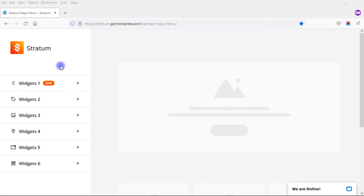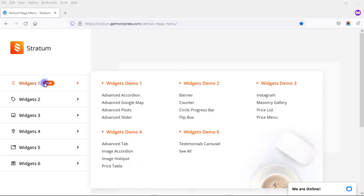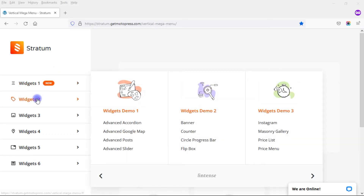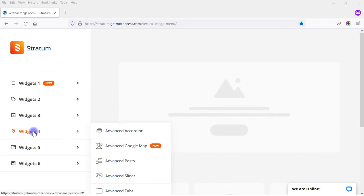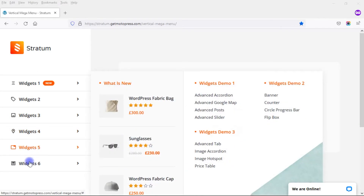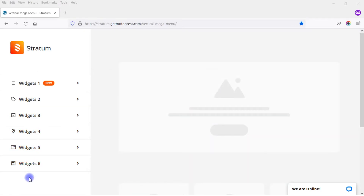Now let's take a look at some vertical Mega Menus created using the Stratum Mega Menu plugin. Even though these are labeled widgets one through six, what you're going to see is that these are six different styles. You can create some very nice looking vertical Mega Menus using the Stratum Mega Menu plugin.